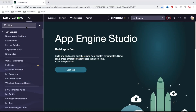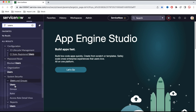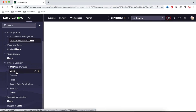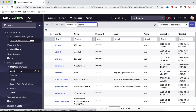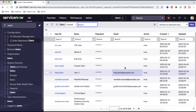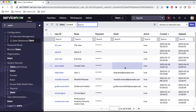This is our ServiceNow environment. If we type 'users' here, we will get a module called Users and Groups. Under Users and Groups, we have various modules. The first module is Users. If you click Users, you will find all the user list here. Right now I have 662 users available in this environment.